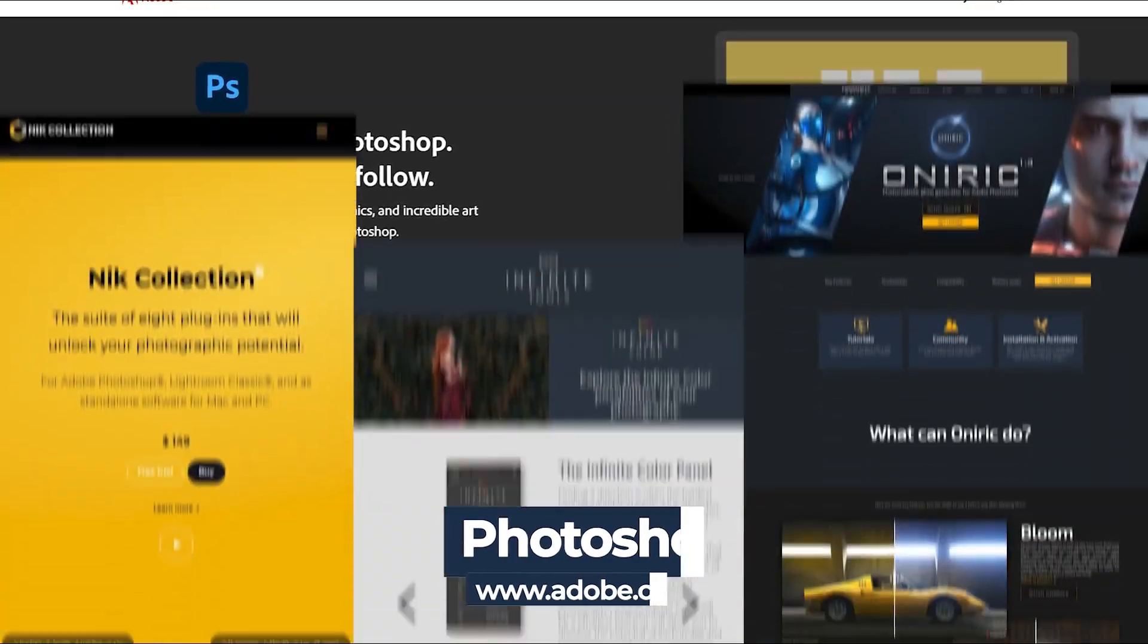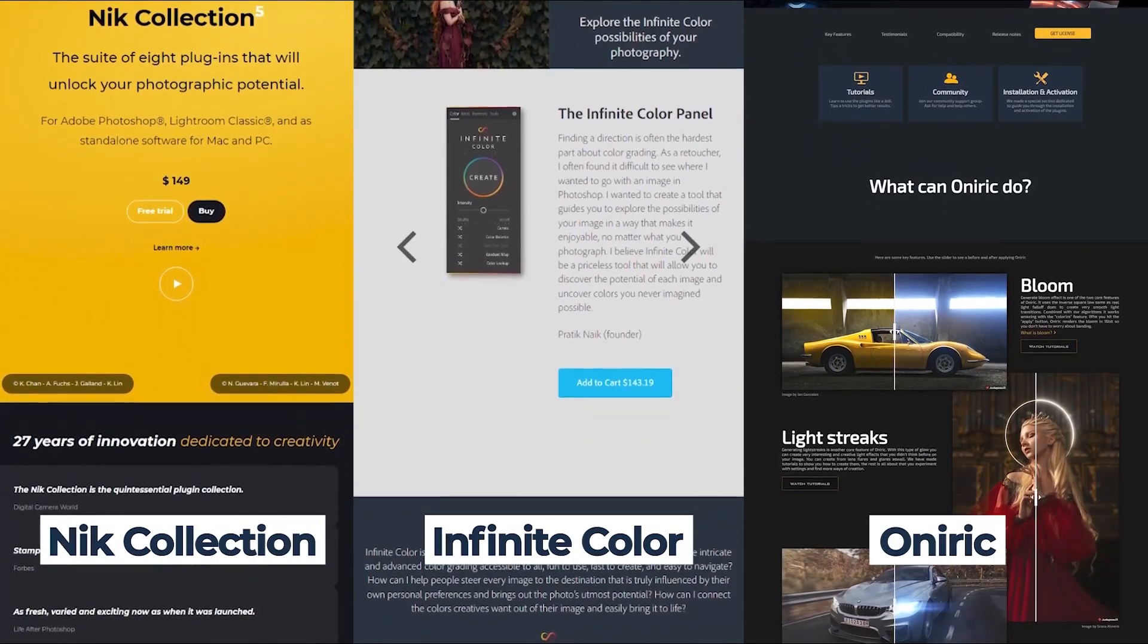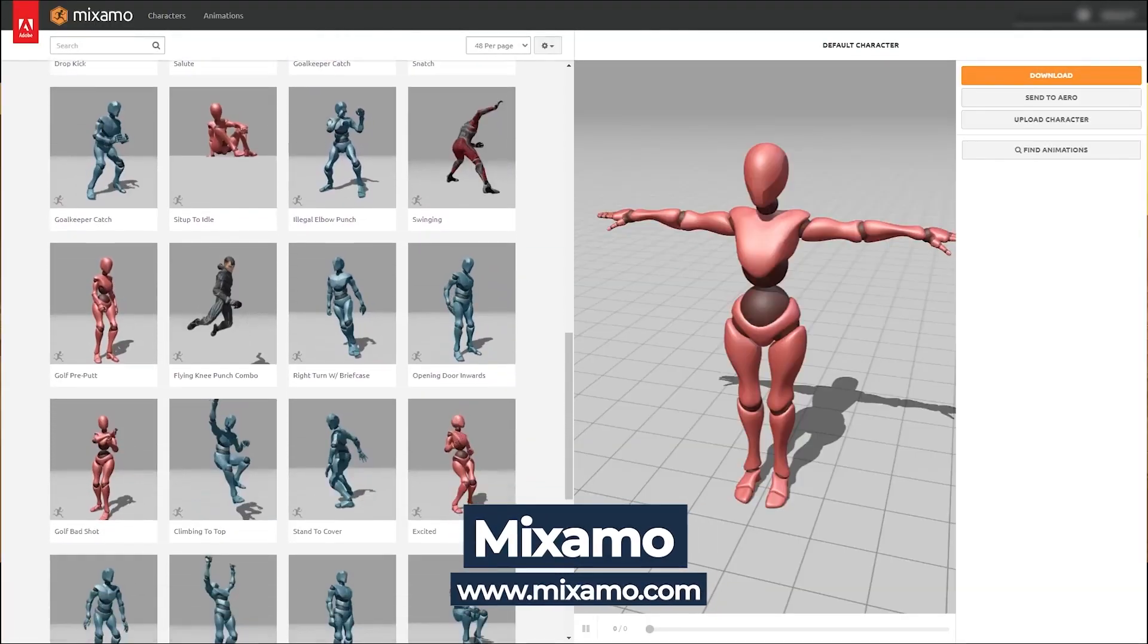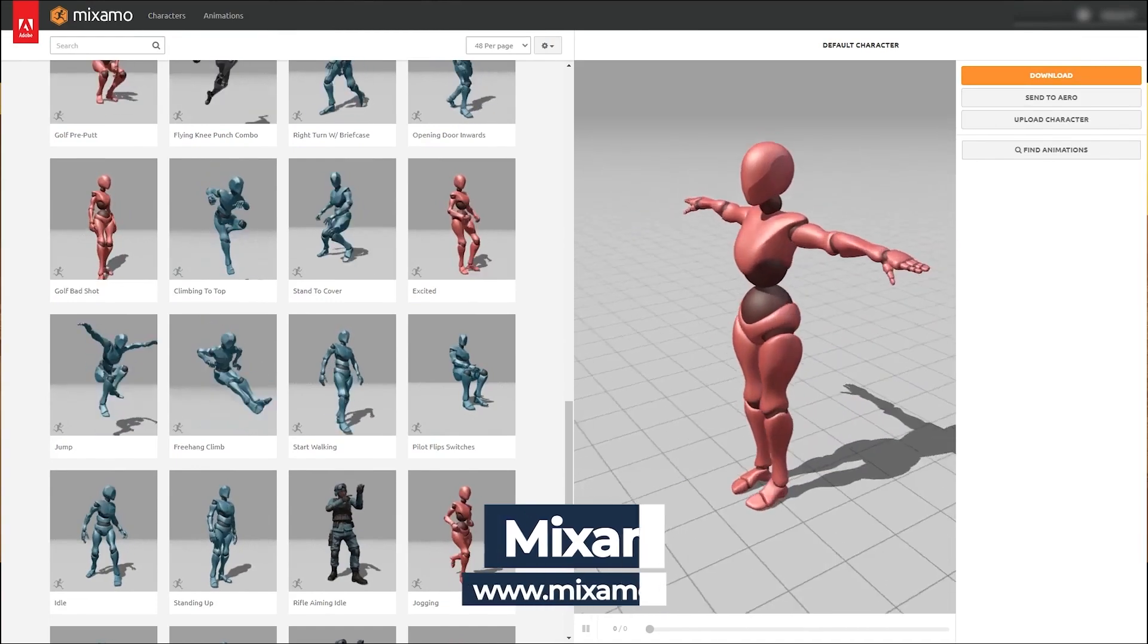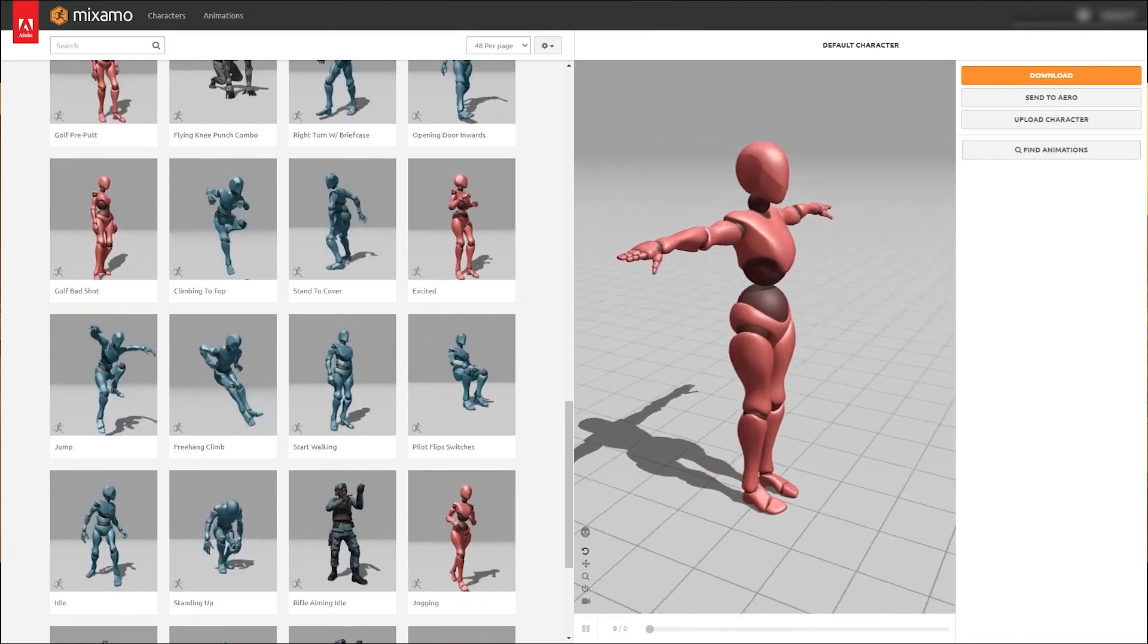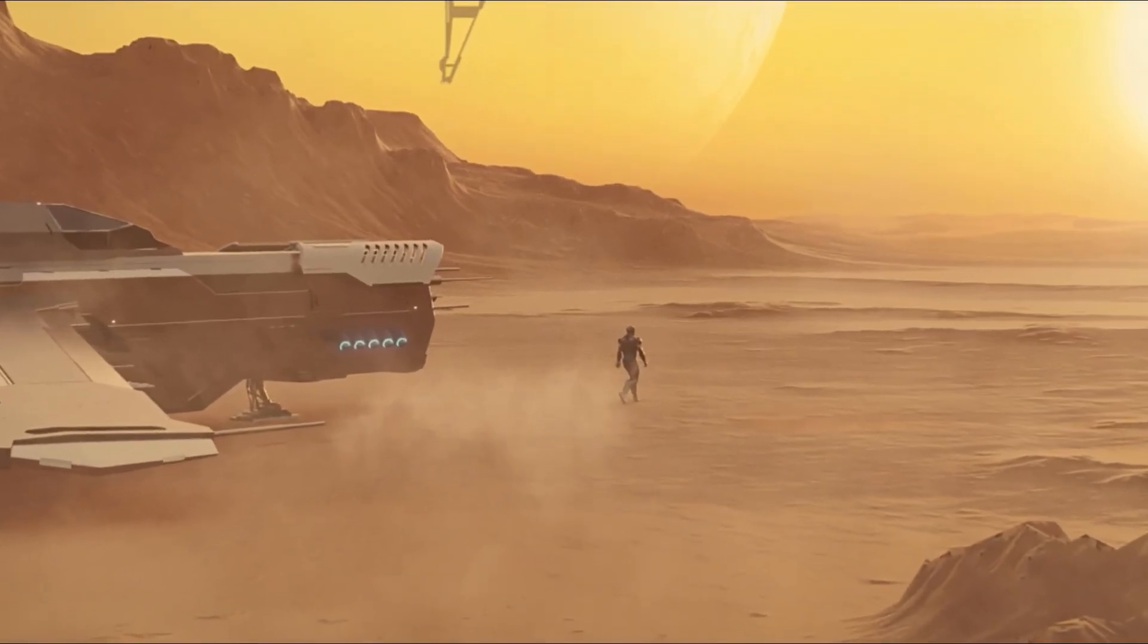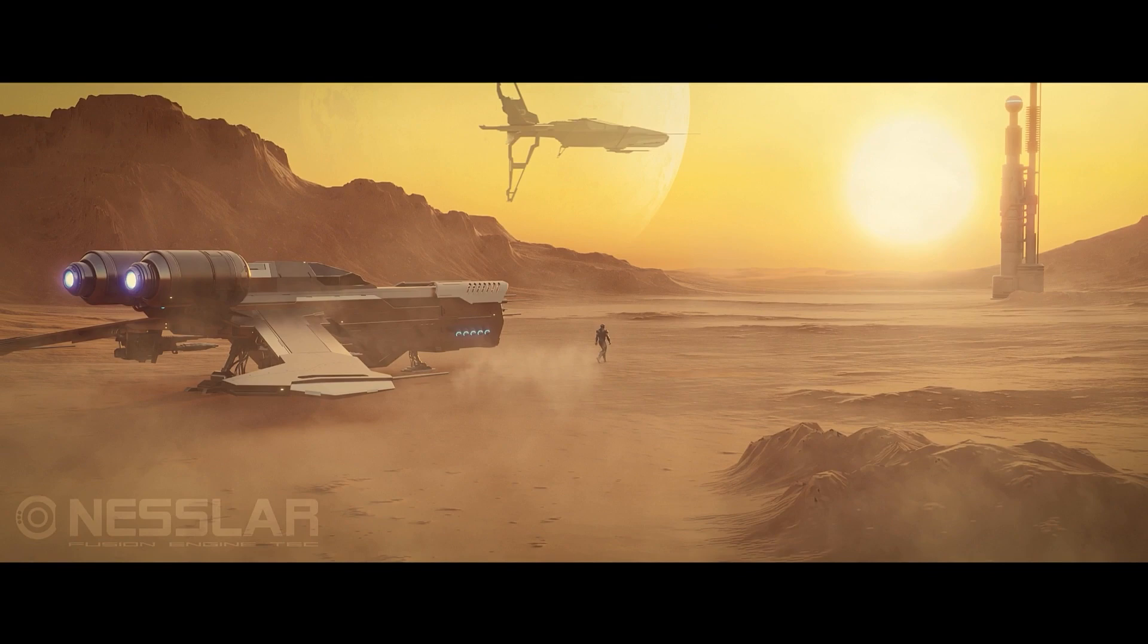Before we begin, you need to know a few things and download a few resources. First, I'm using Blender 3D as a 3D application. You can get it for free from Blender.org. I'll be using Photoshop for editing and a few Photoshop plugins, though there is a way around it if you don't have them. I'm also using Mixamo website by Adobe, which is free for anyone with an Adobe account. Then I'm using a Wacom tablet for editing, but you don't really need it. You can use mouse, no problem.